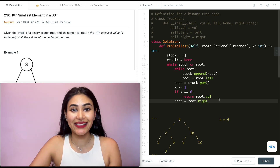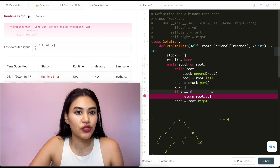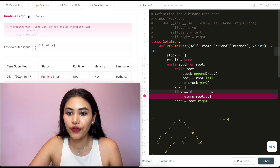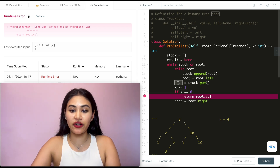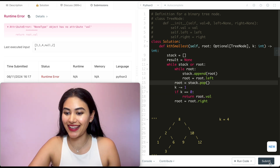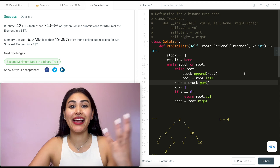Let's go ahead and submit this. There was a small error — node type object has no attribute val — that's because it should have been root. Let's submit again, and it is accepted.